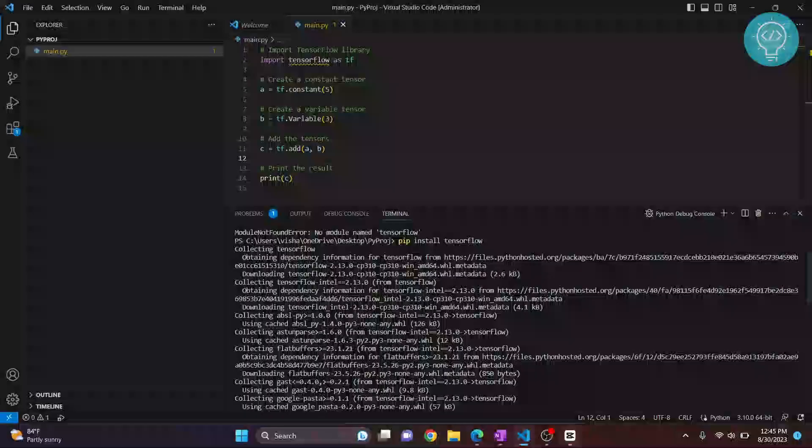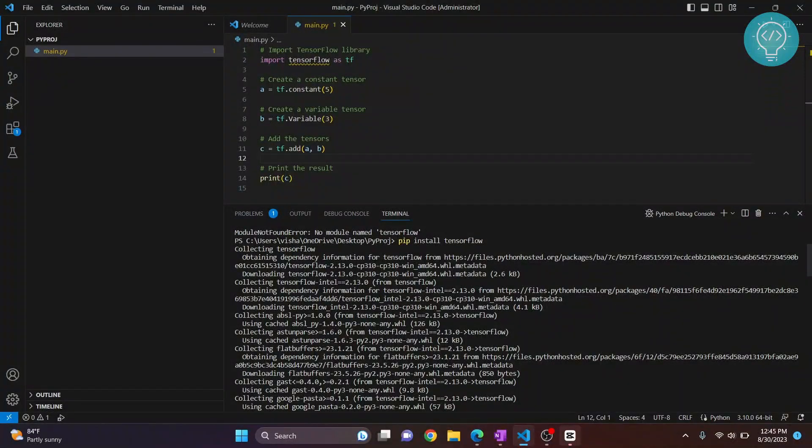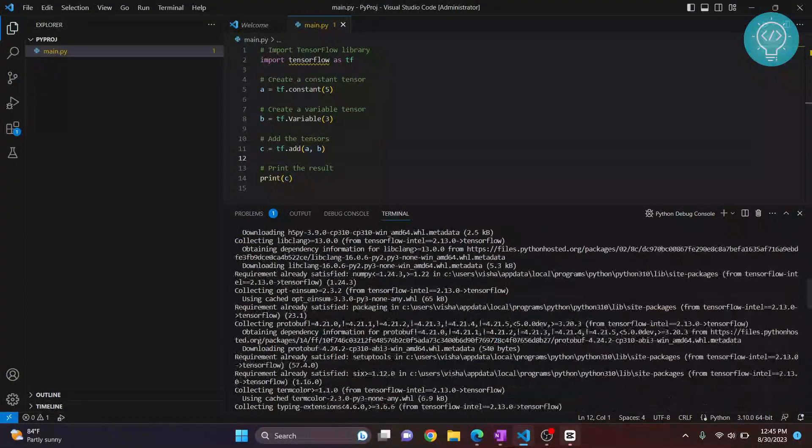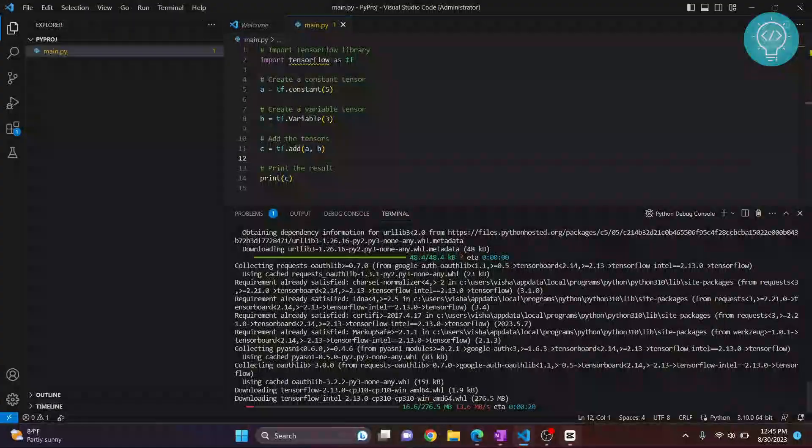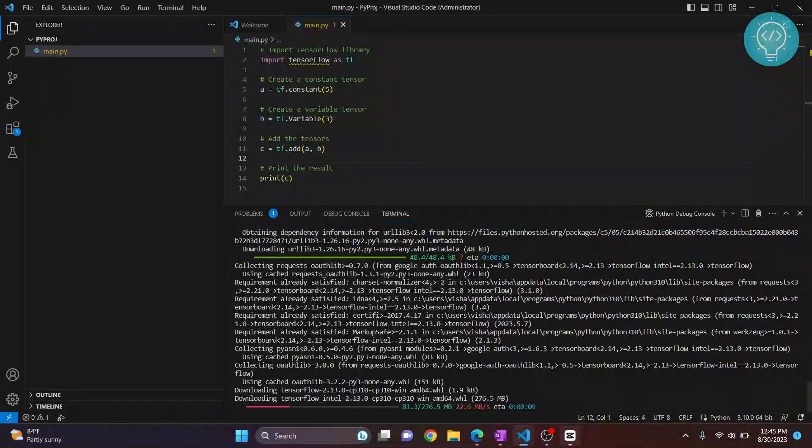As you can see, it is downloading TensorFlow.